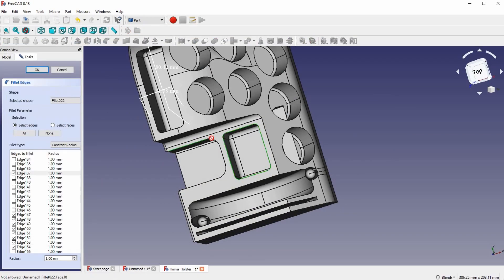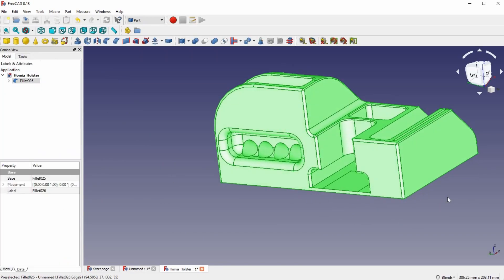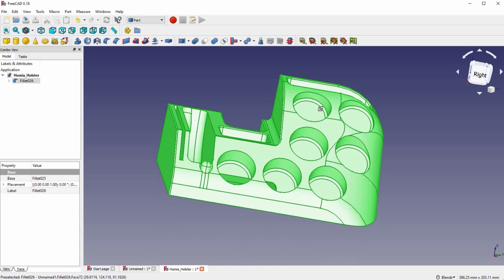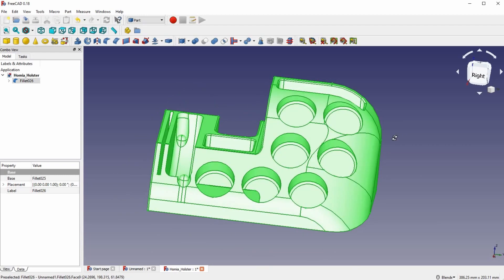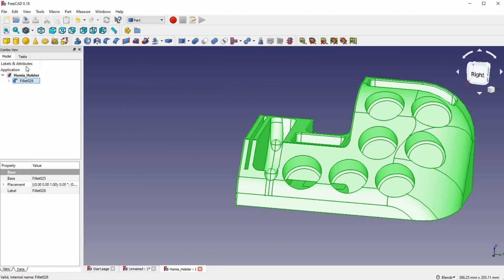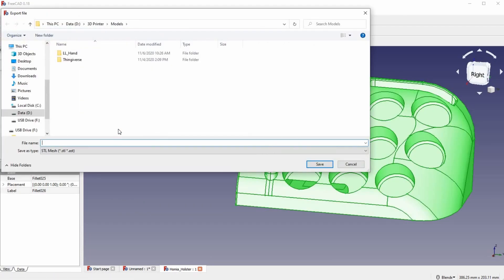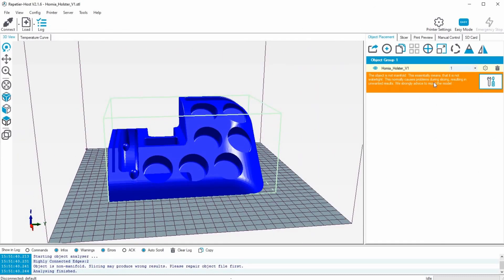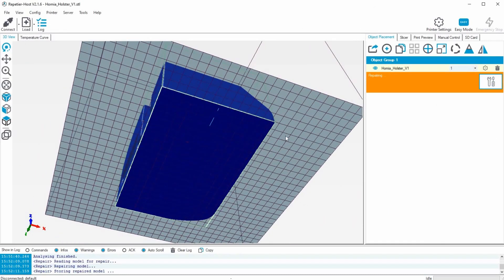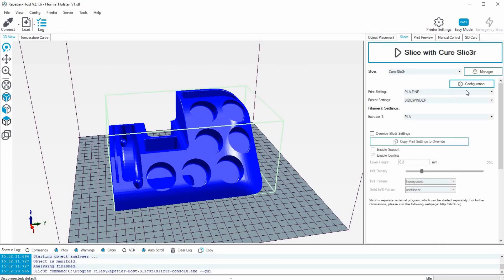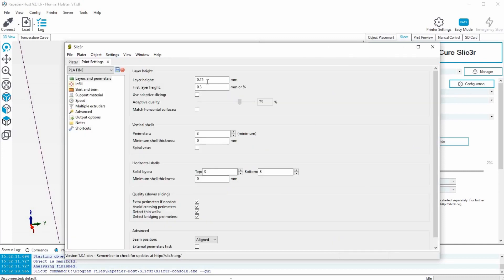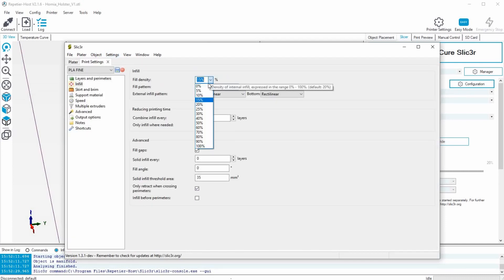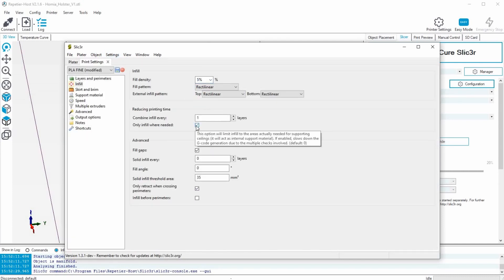Then you export an STL file, which is the file that Repetier Host is going to use, and you import it into Repetier Host. I was gonna dive further into my printer settings, but I actually didn't love the way that it printed, so I trust that your settings are probably better than what I ended up doing.